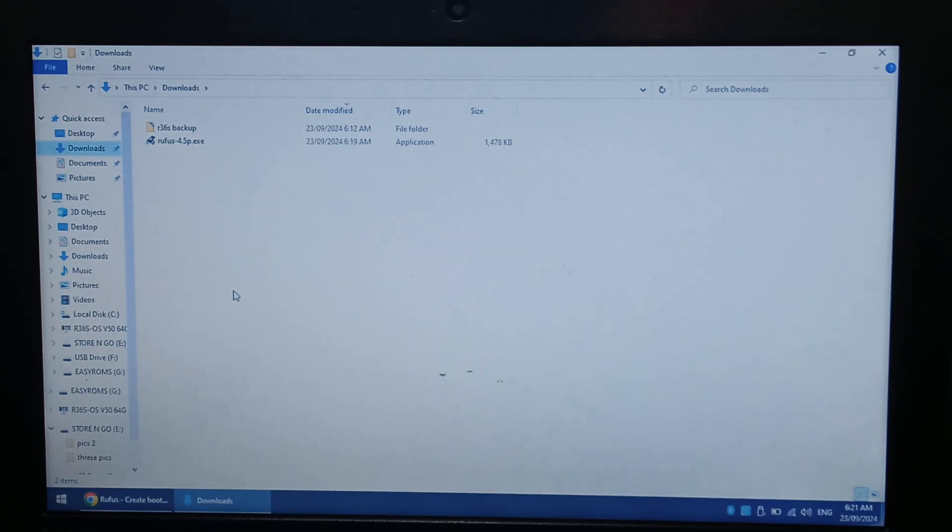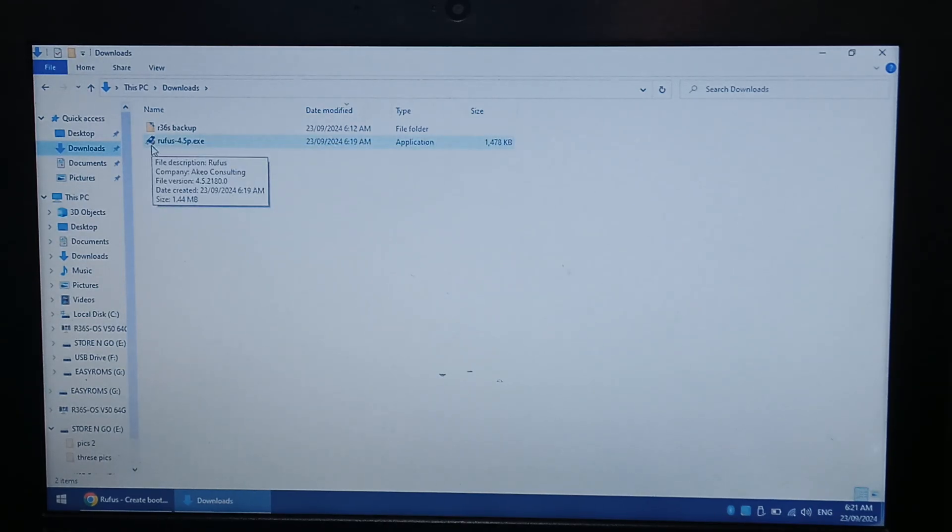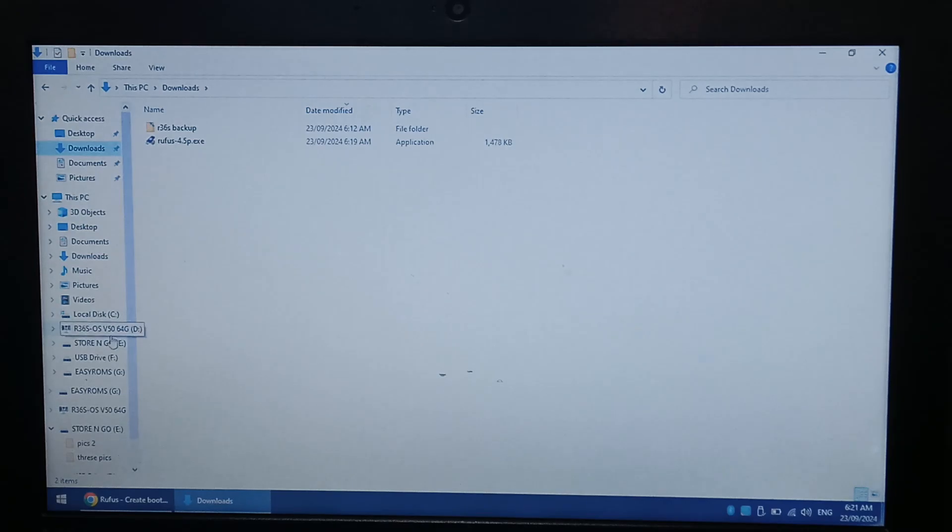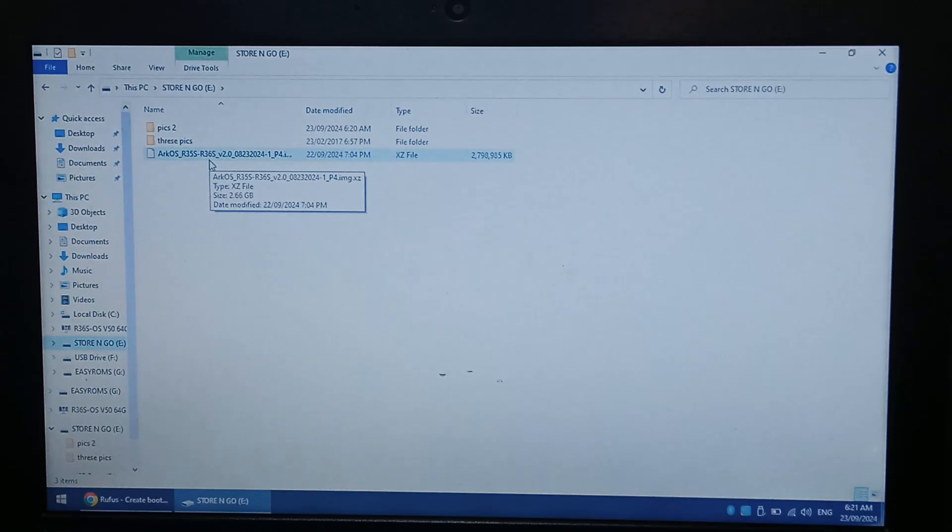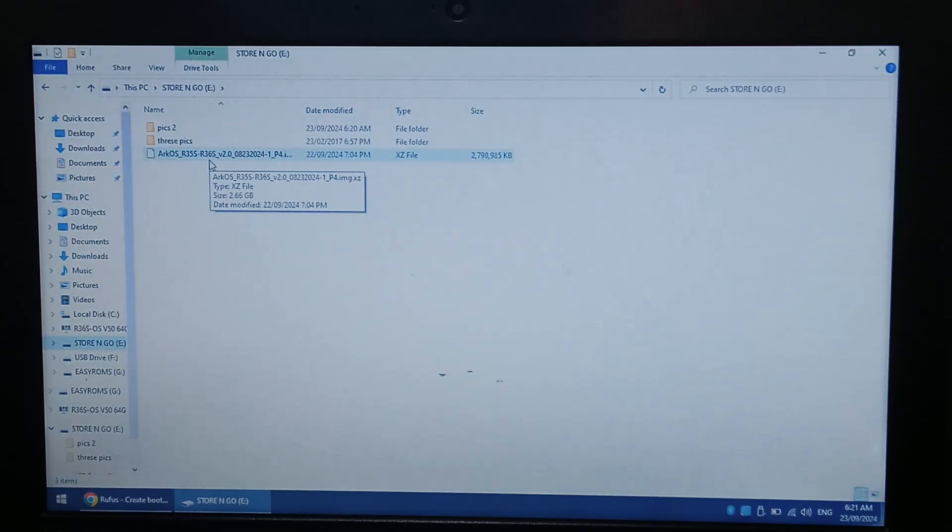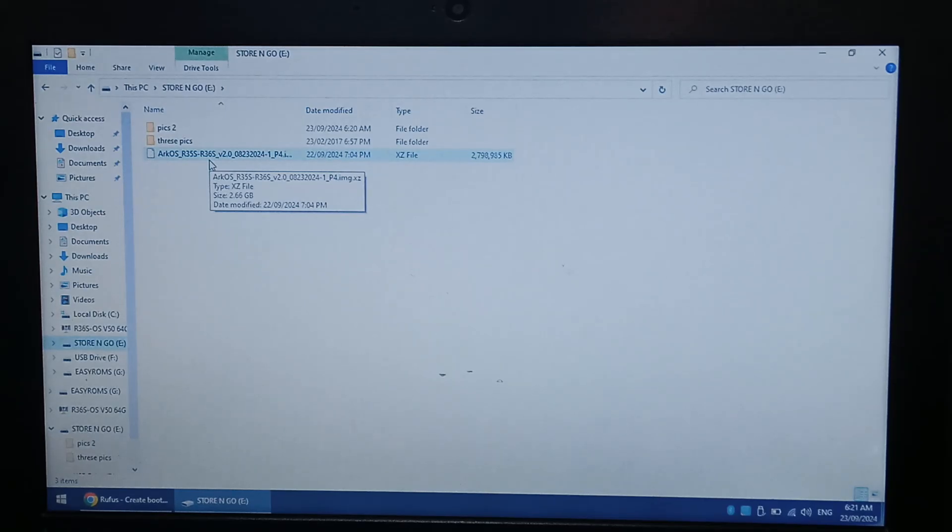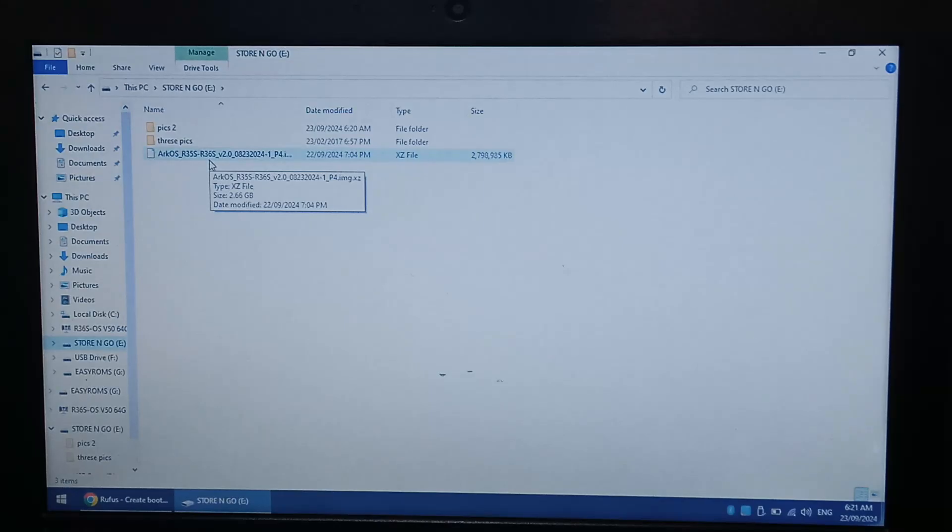Moving over to our downloads folder now. You can see we do have our portable version of Rufus, and I have already downloaded the Arc OS installation onto a flash drive, just because I am running out of space on this little Chromebook. So with the Arc OS installation file, you do need a program that can unzip XZ compression. So for me, I'm just using 7-zip.